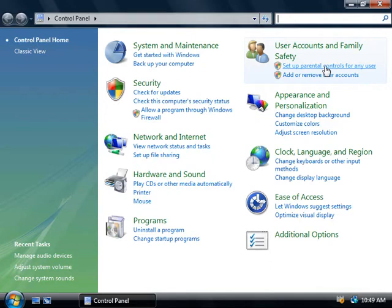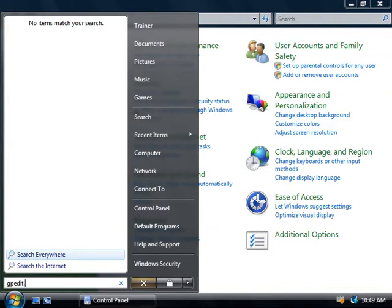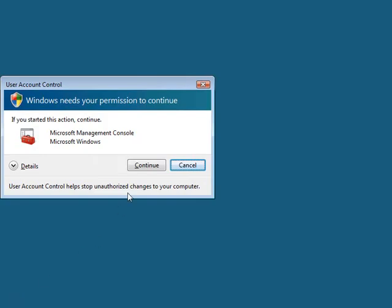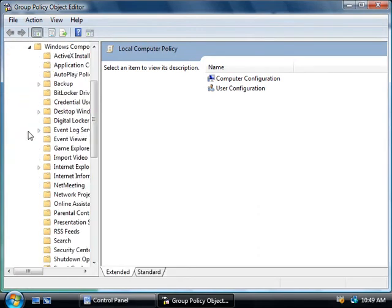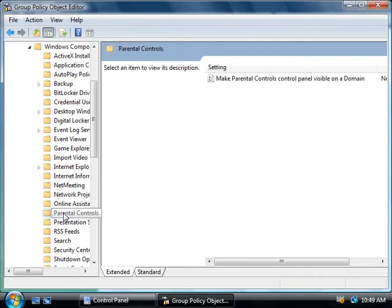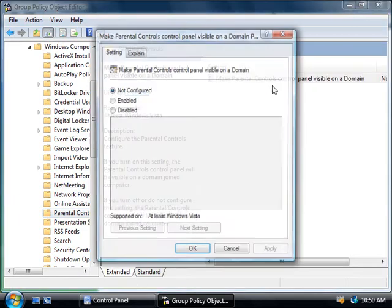A little gotcha here: if you've joined your Vista machine to a domain then this Control Panel applet will disappear and you won't be able to use parental controls. However, if we go back and click on Start and simply type in gpedit.msc and hit Enter, this will fire up the Local Policy Editor. Under Computer Configuration we'll expand Administrative Templates, then Windows Components, and select Parental Controls. Over here on the right-hand side of the console we can choose to make parental controls visible from the Control Panel when on a domain. Simply right-click on this policy, select Properties, change it to Enabled, click OK, and you'll need to restart your computer.